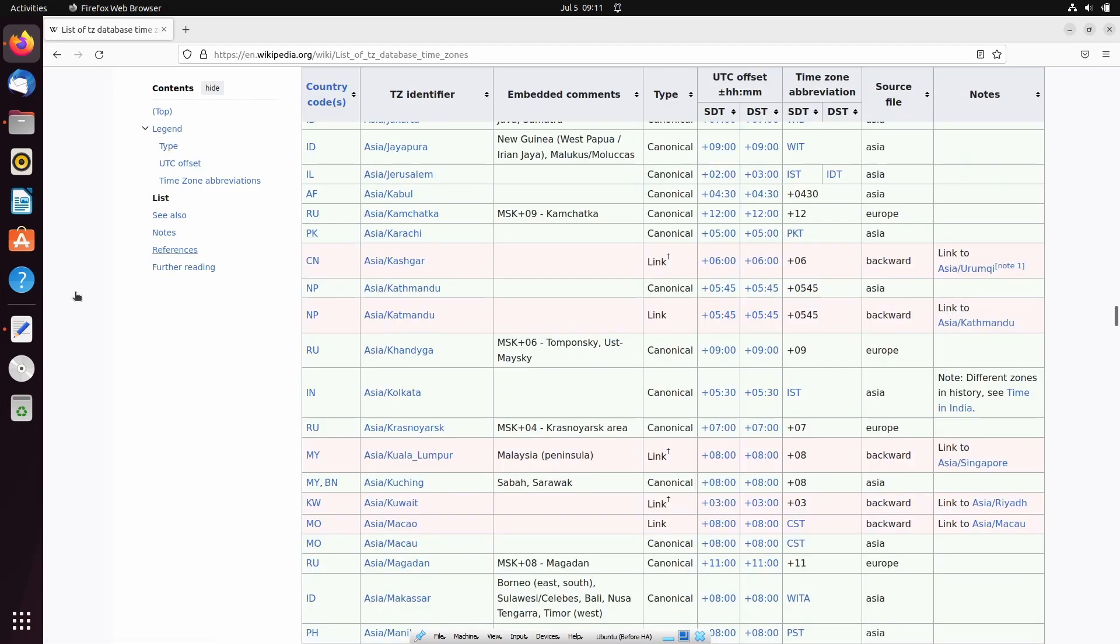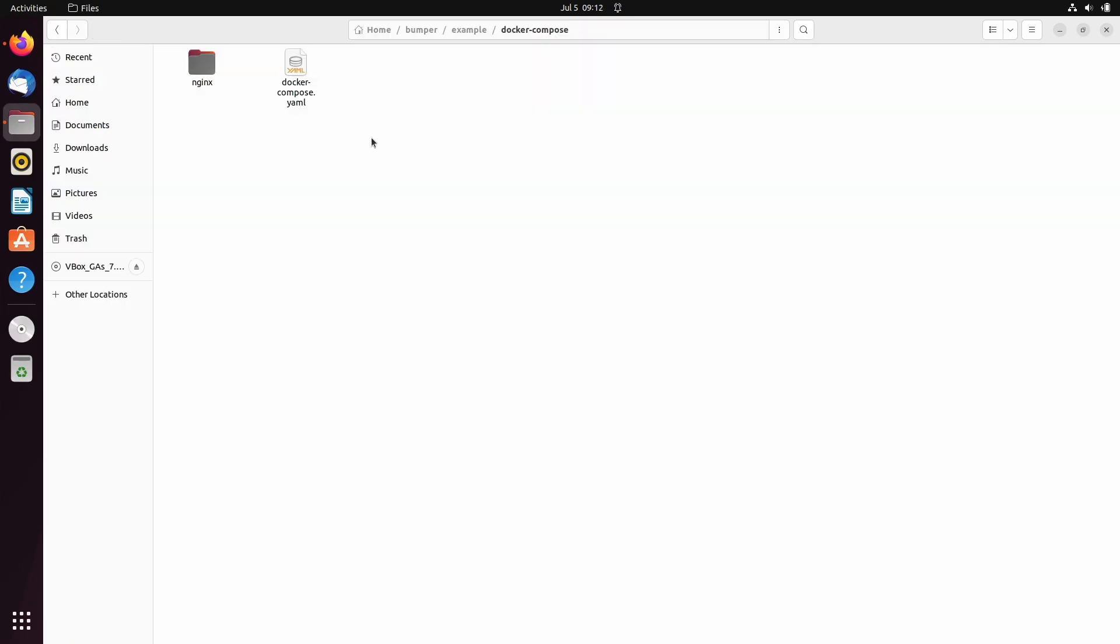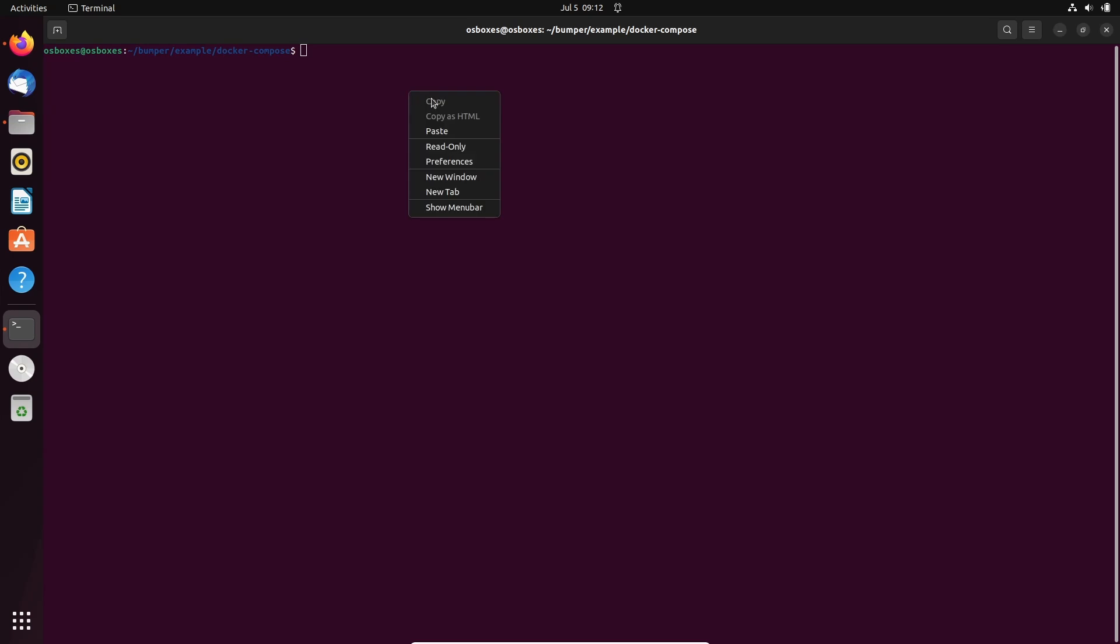Second value is the Bumper announce IP, which needs to be set to the IP address of your Linux machine. You need to make sure that the IP address of your machine is static, otherwise you may lose connection with Bumper.